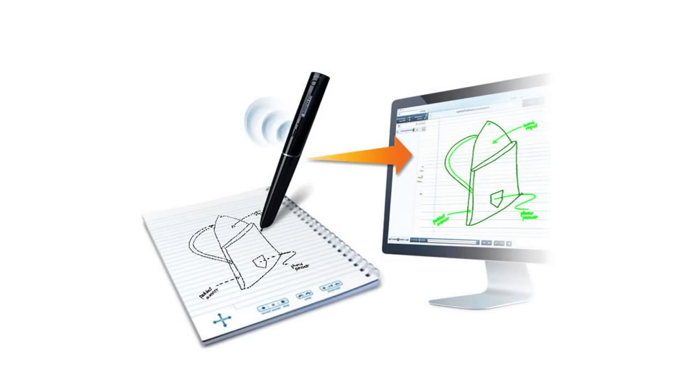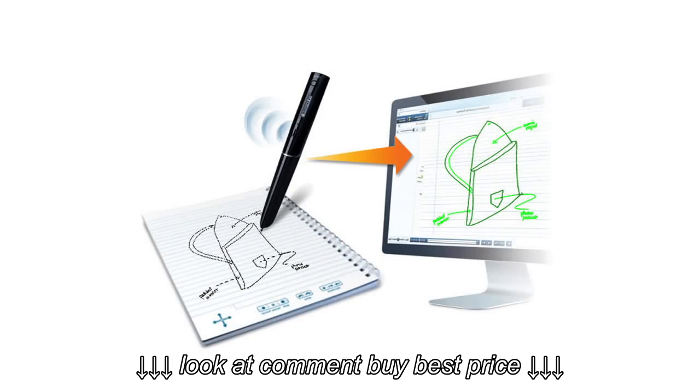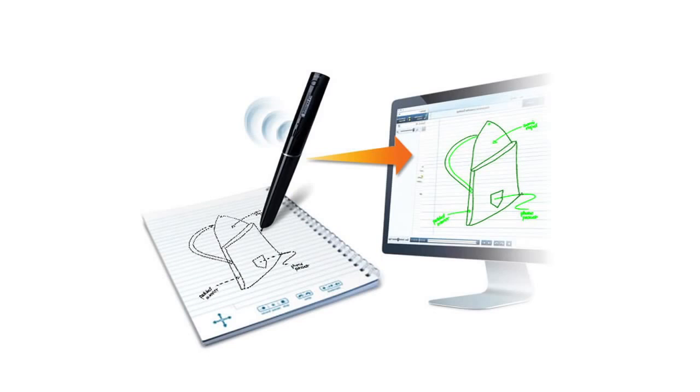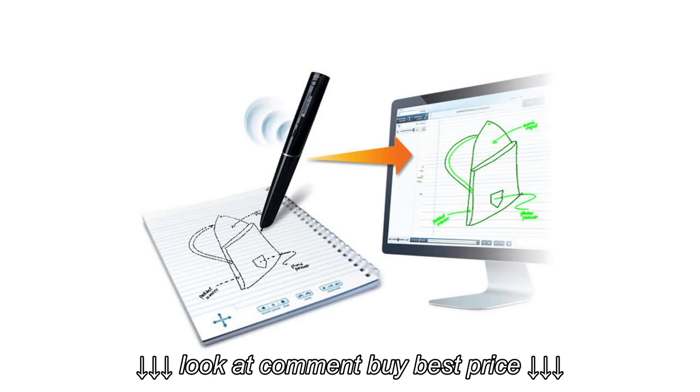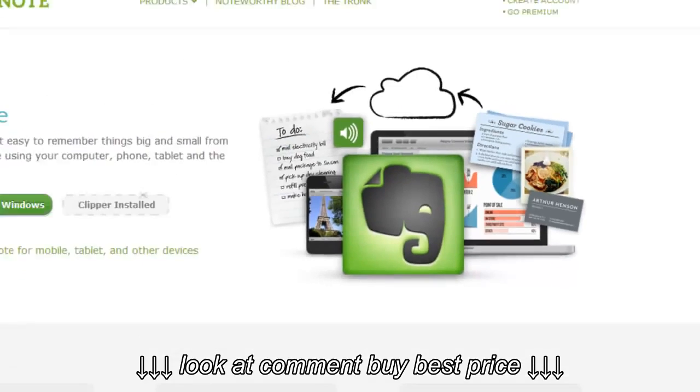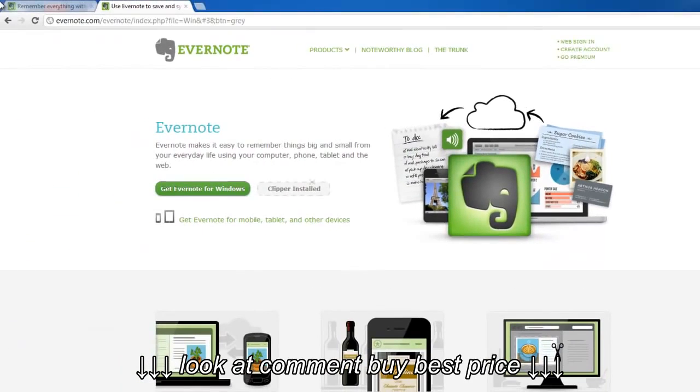With Livescribe integration, you can easily bring your handwritten notes synced with audio, called pen casts, directly into Evernote without taking a photo of your handwriting or scanning anything into your computer. It just happens. So here's how to get started.